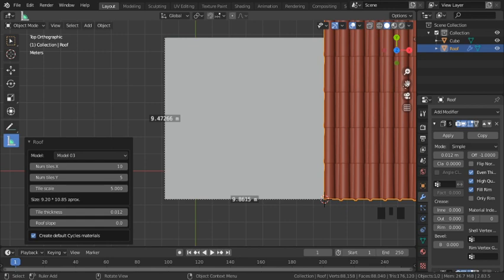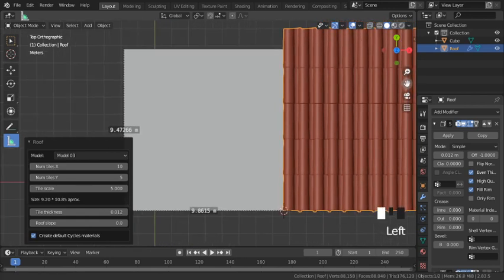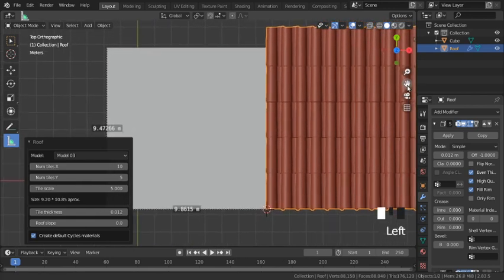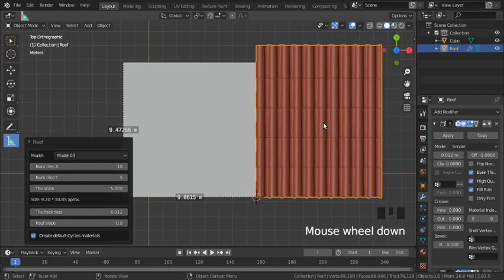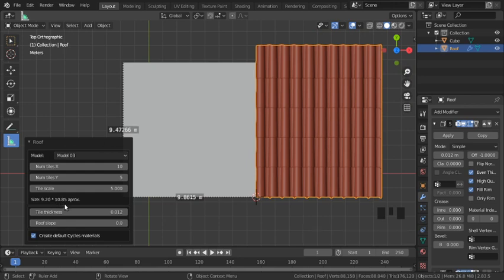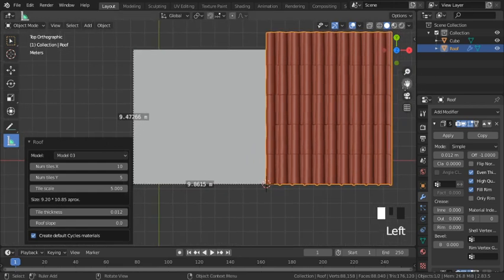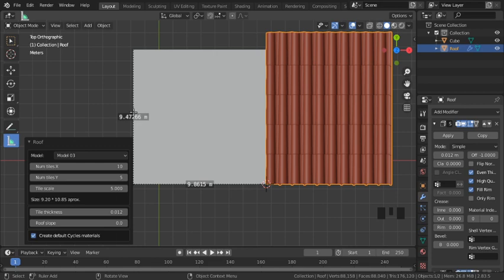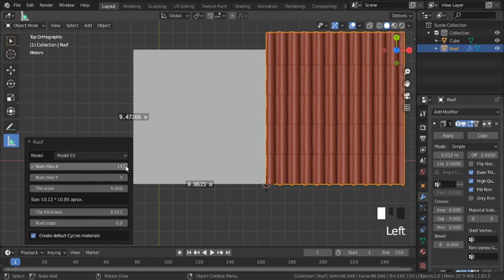And I'll scale it by a factor of 5. That looks pretty good, but we can see down here in the size that it doesn't quite cover our entire roof area. I want the size to be at least 10 by 10 meters, so I'll add one more tile in the x direction, and that should cover it.